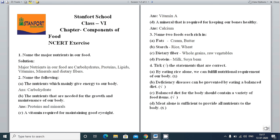The next question is: Name the following. The nutrient which mainly gives energy to our body — which nutrient is energy-giving? That is carbohydrate and fat, but the major source is carbohydrate. So we write the answer as carbohydrate.